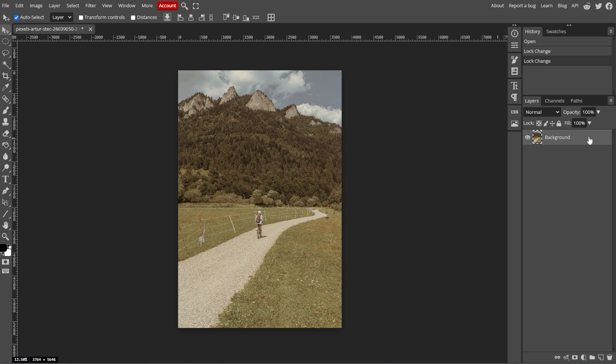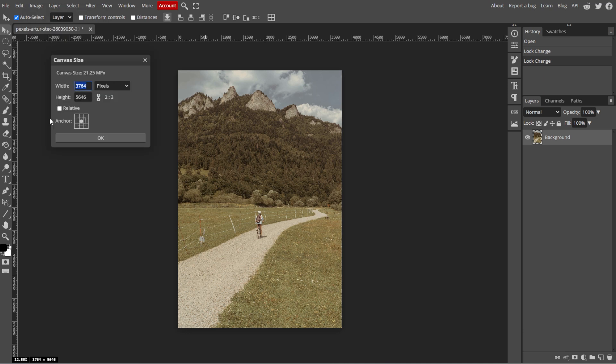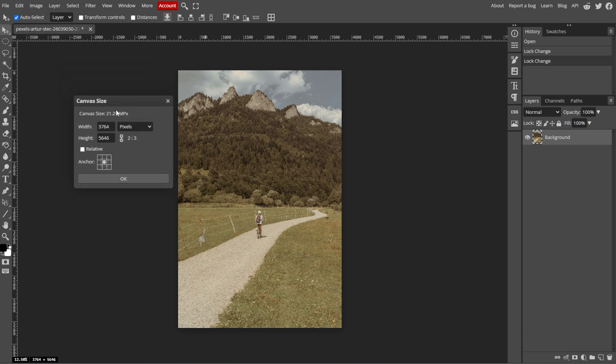Now we're going to increase the canvas size to create the border. Start by going to the top menu and selecting Image, then Canvas Size. A pop-up window will appear, allowing you to change the canvas size.